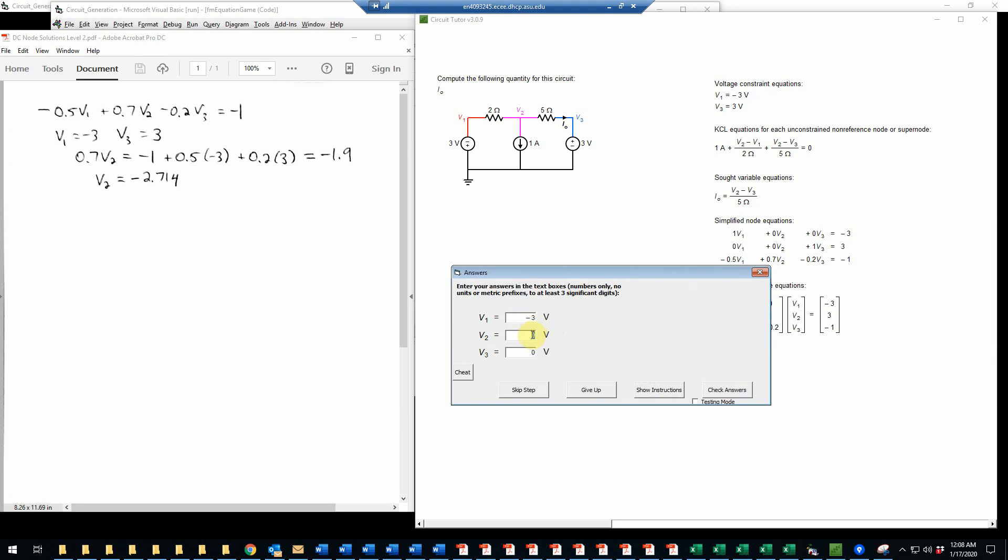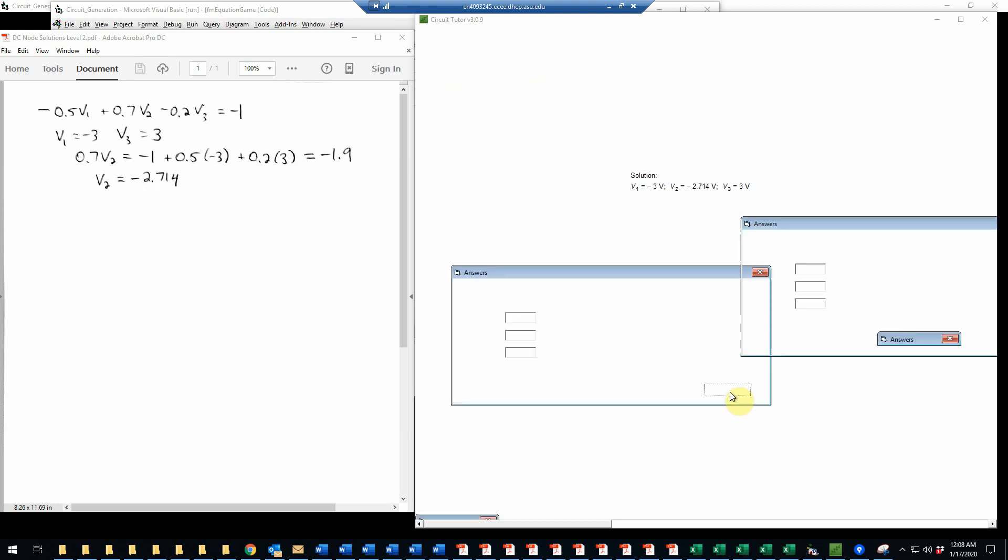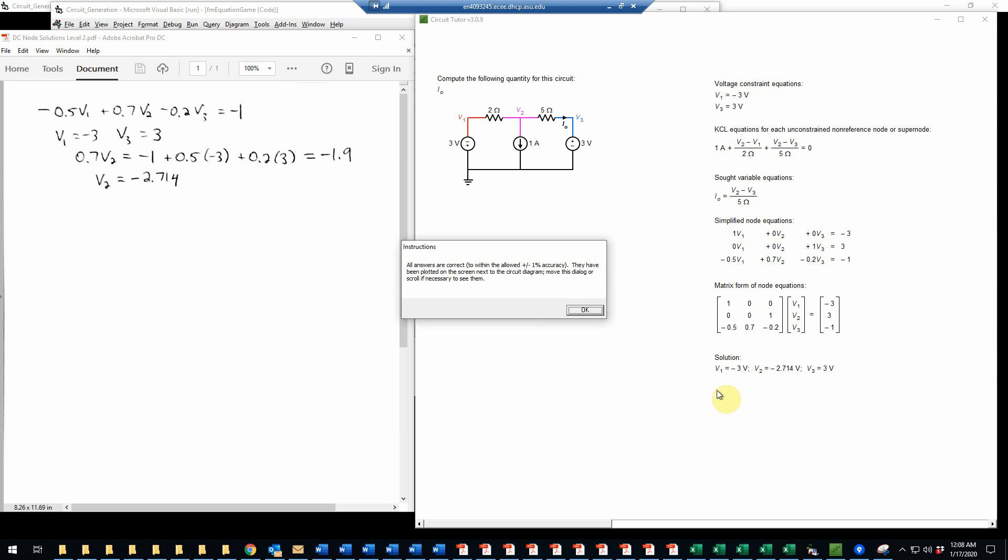And then the V2 is negative 2.714. And the V3 is 3. And so we'll check that. And indeed, that is correct.